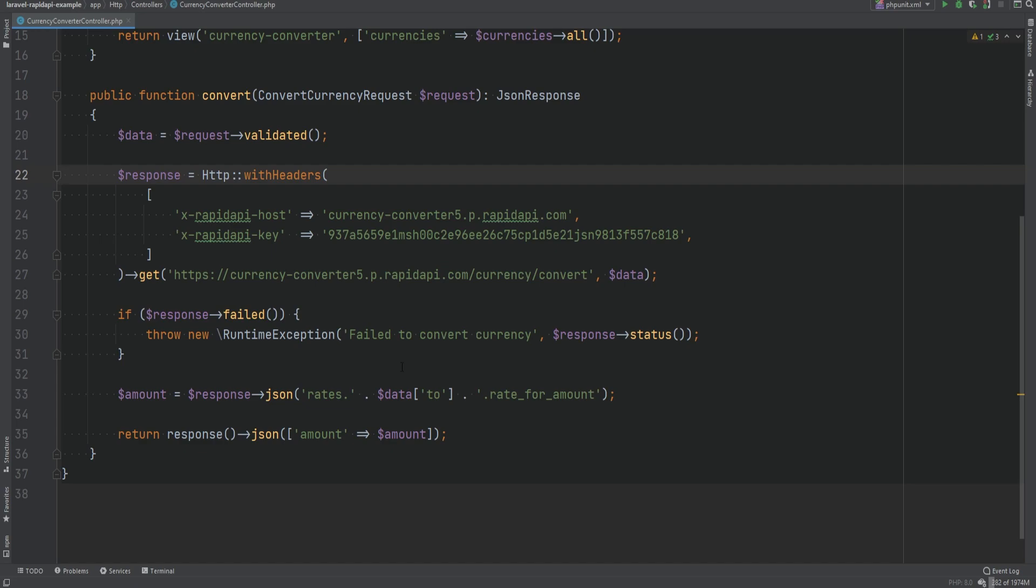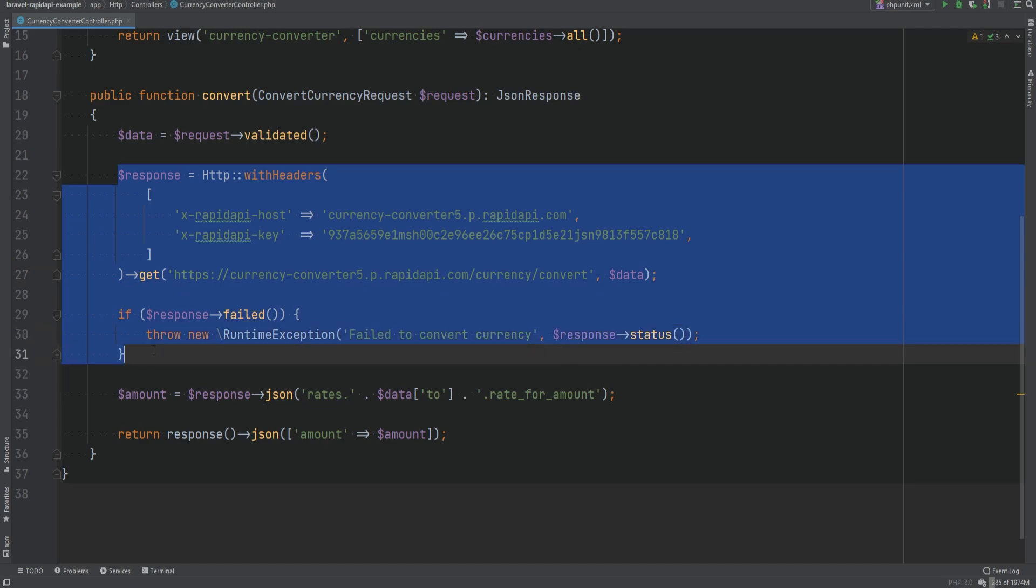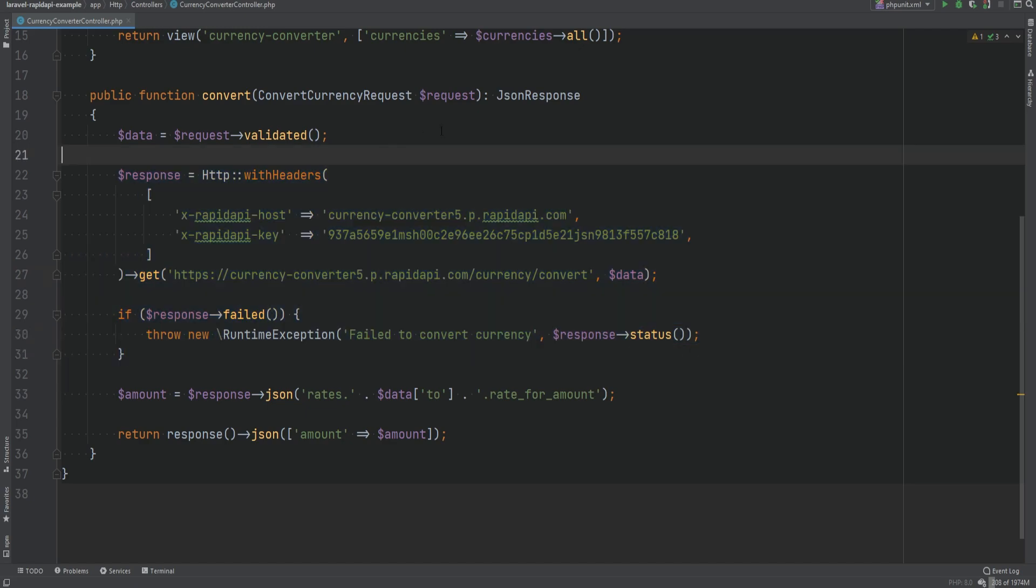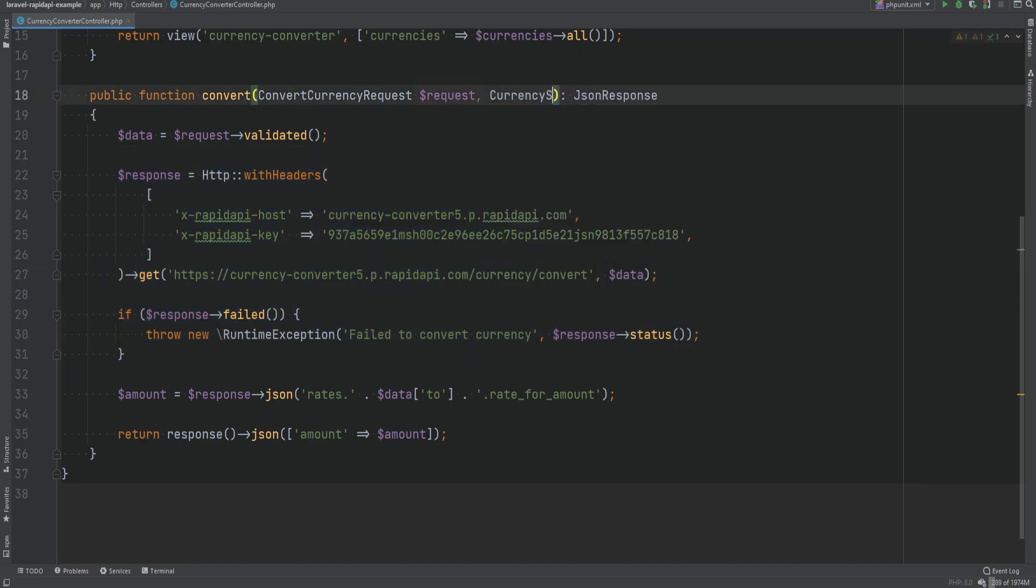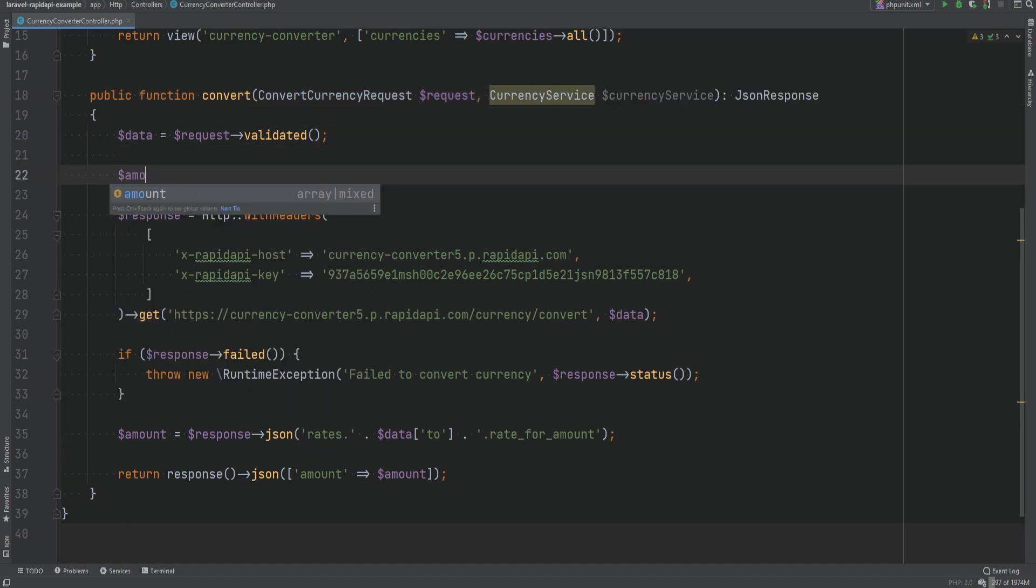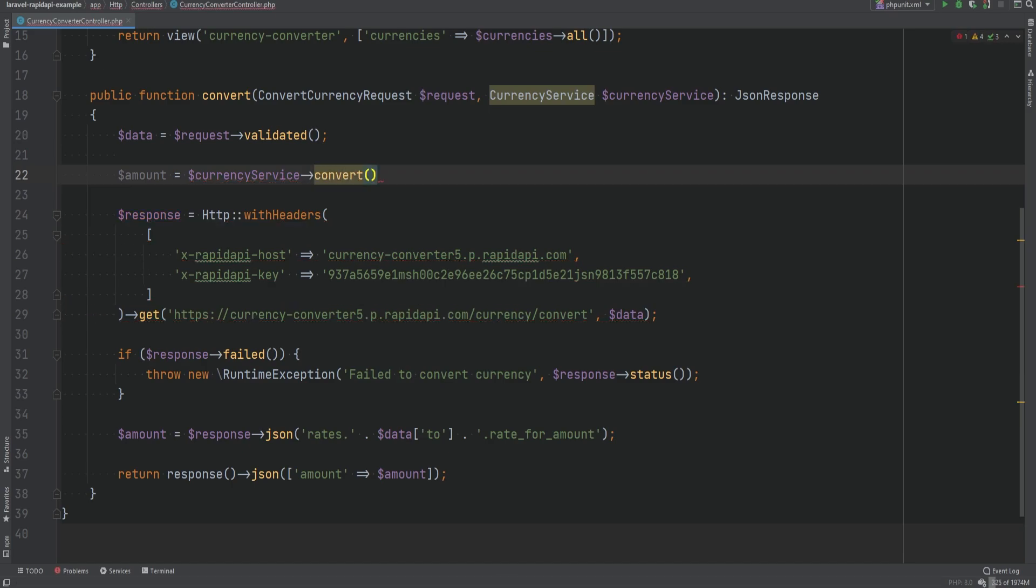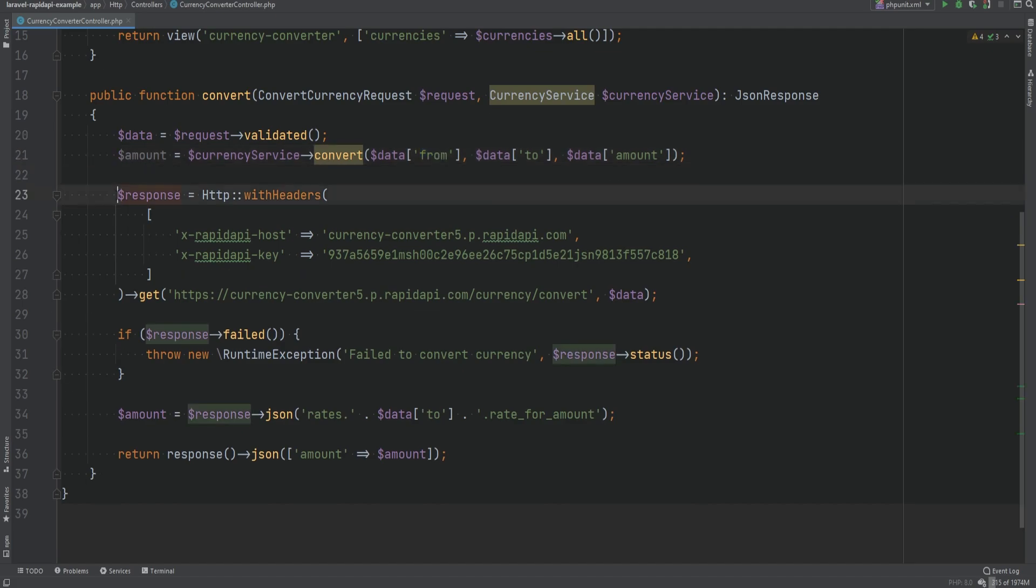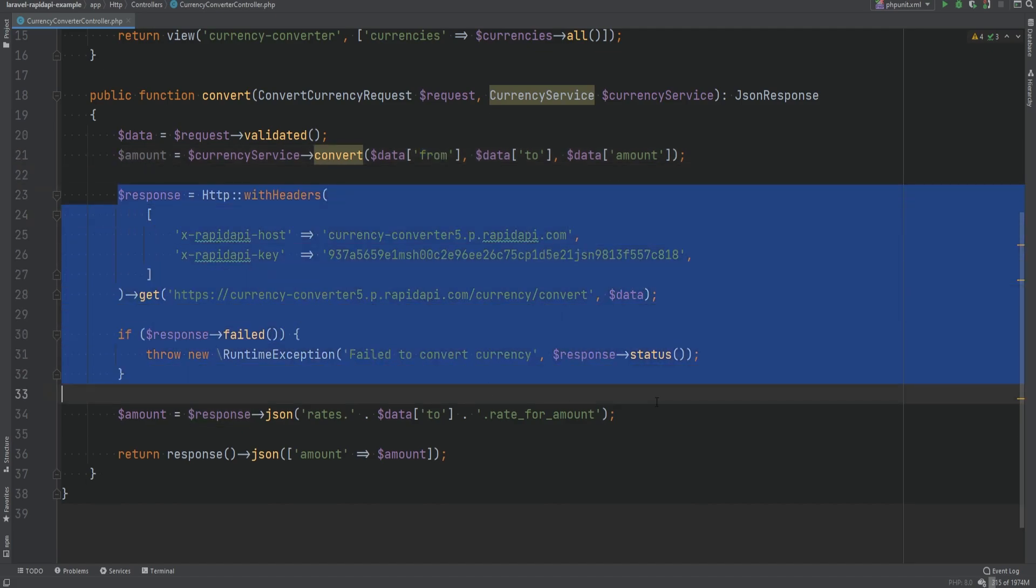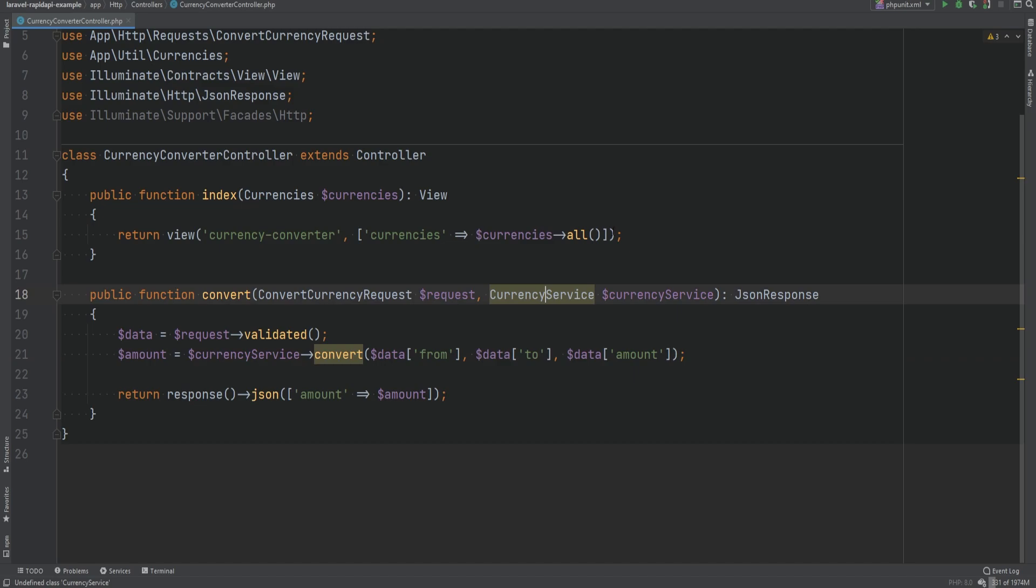Now let's refactor this and make it flexible because we want to be able to integrate multiple APIs right. What I want to do is that I want to extract this out of the controller into some kind of service class. So let's inject CurrencyService class here and let's simply get the amount by calling some kind of method on the currency service something like convert and we can pass the from, to, and the amount variables. So we can do data from, data to, and data amount. Of course you could pass it as an array if you wanted to but I prefer to pass them as separate arguments.